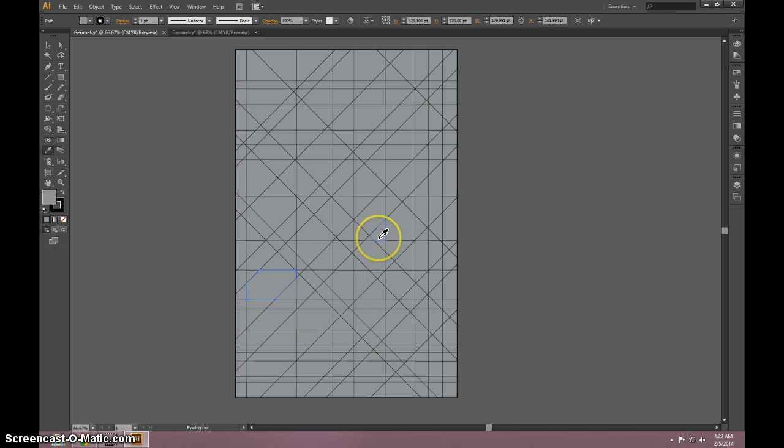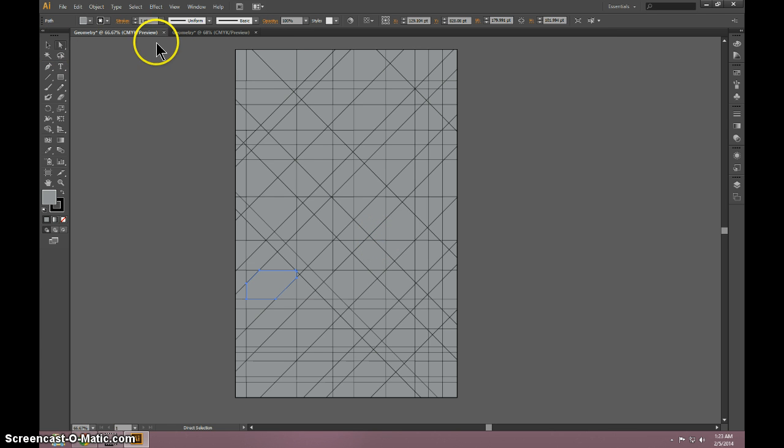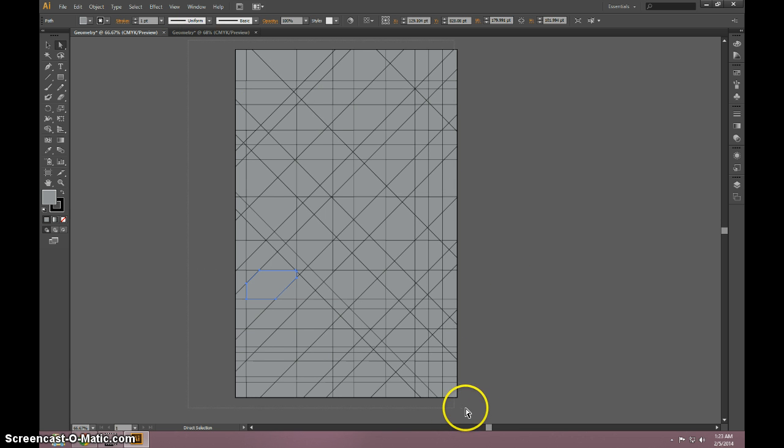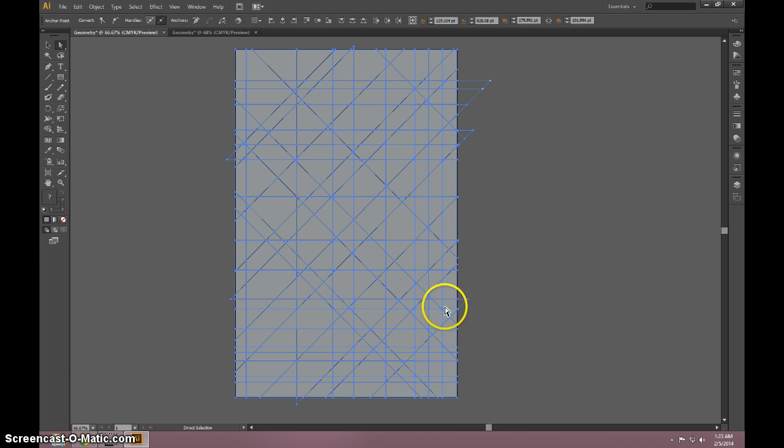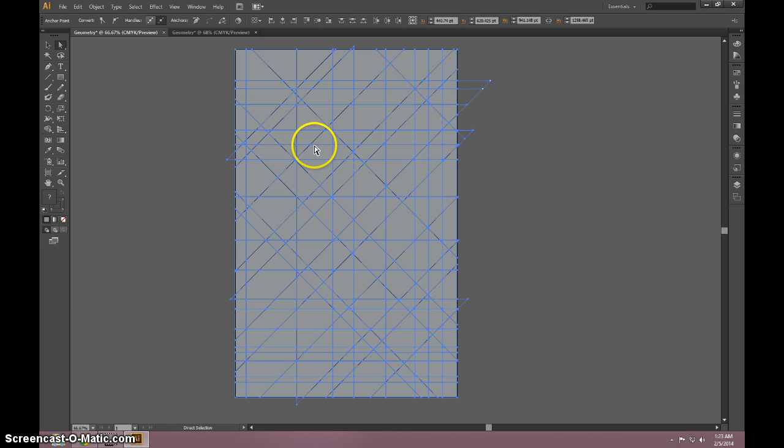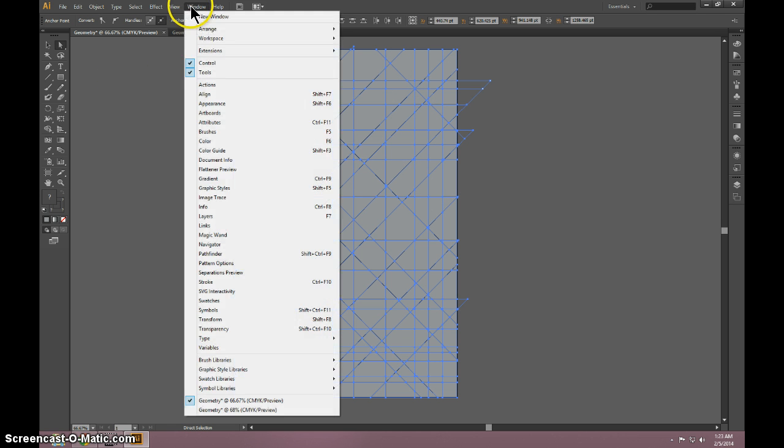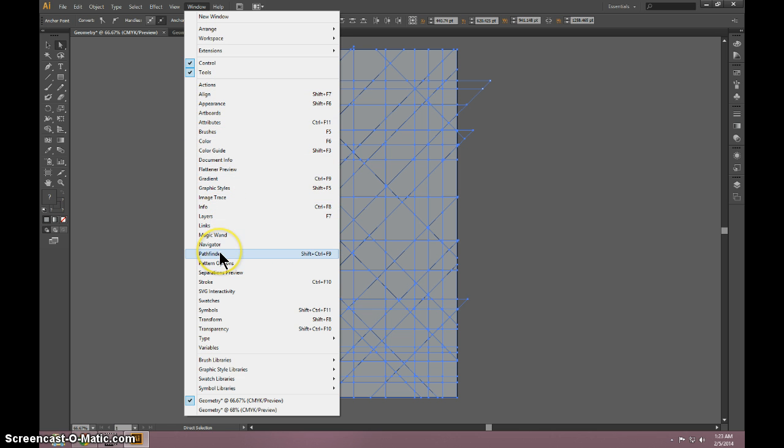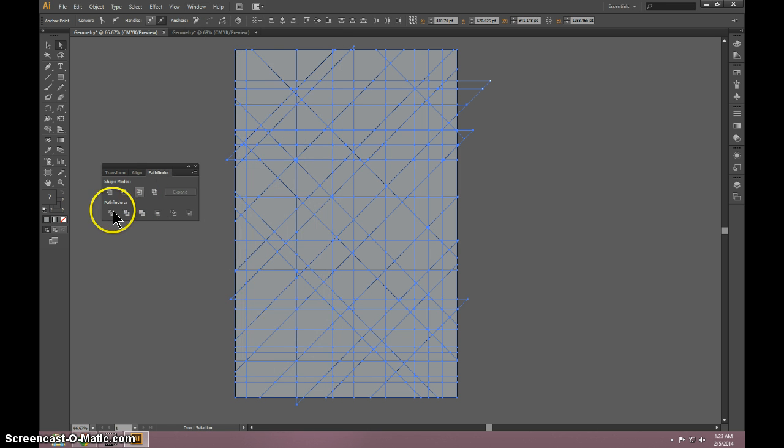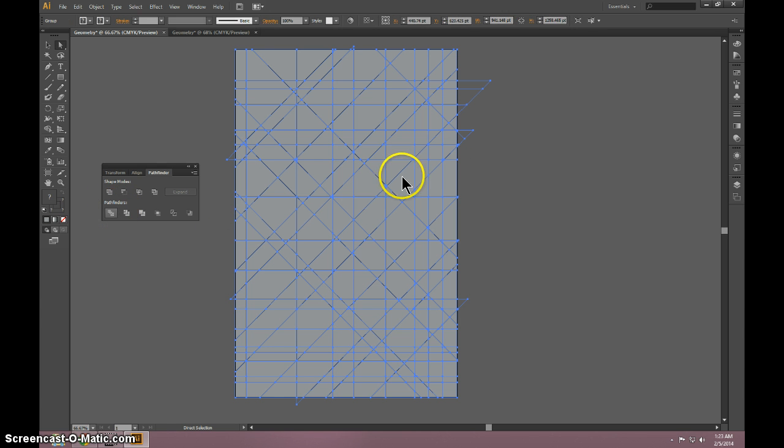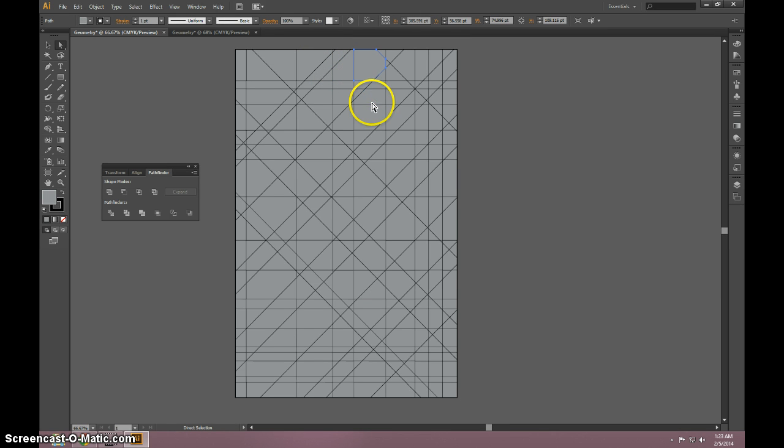Okay, so I filled up my entire board like this. Now what you would do is you would take the direct select tool and drag it across the entire canvas so every single line you drew is highlighted. You click on window and make sure your pathfinder toolbar is open. And under pathfinder we're going to click on divide. What that does is it divides up that gray rectangle we drew across the entire canvas into these itty little bits that the lines all intersect in, and it chops it up.